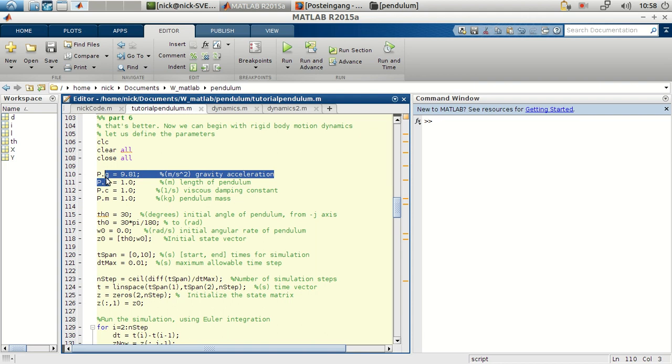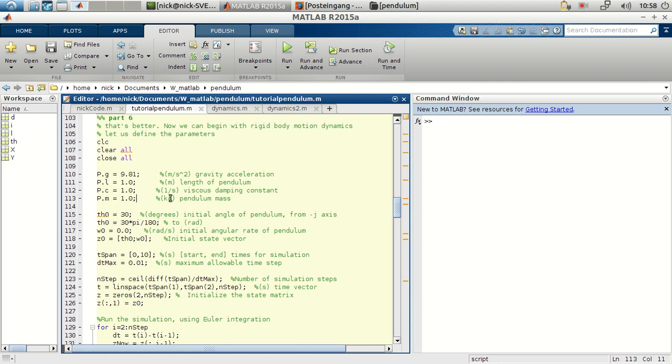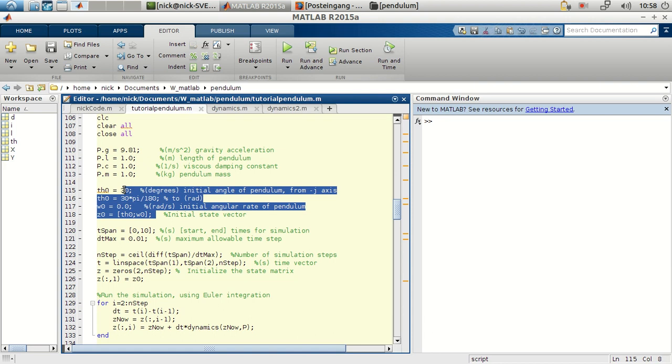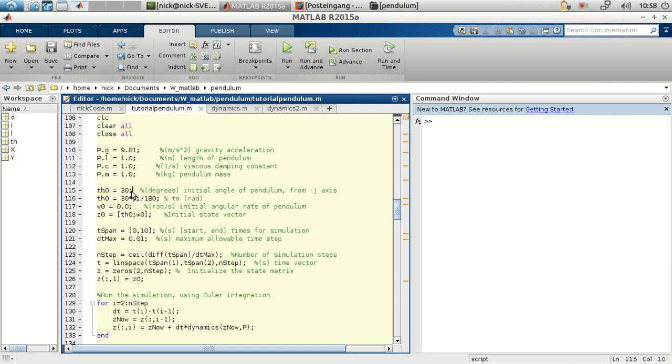So for example, gravity, length. In this case, this is the viscous damping constant. And this is the pendulum mass.